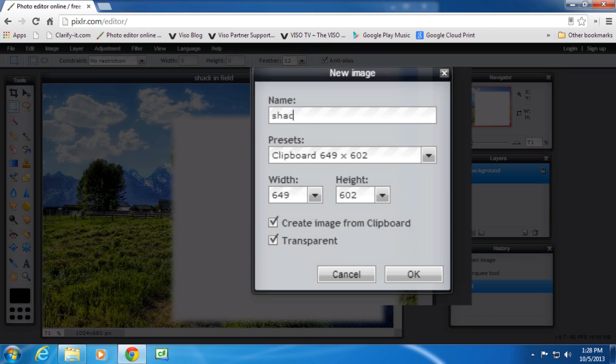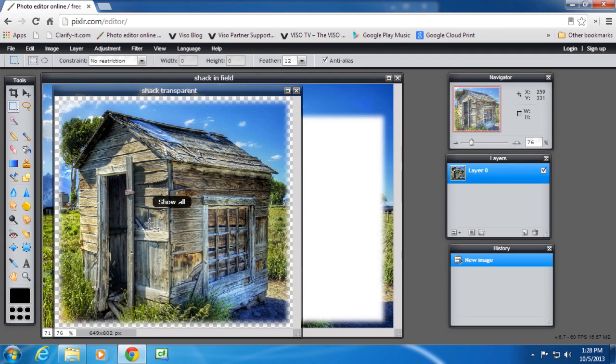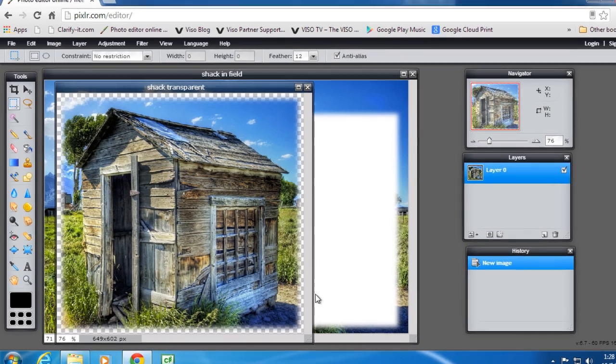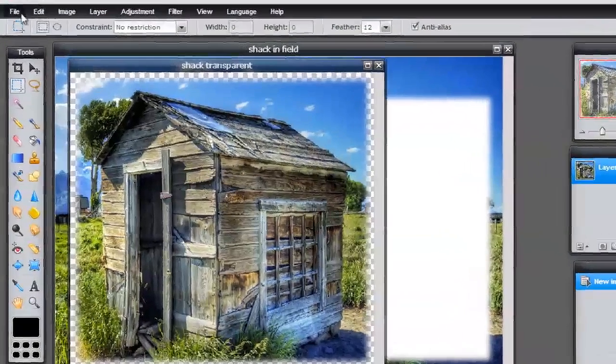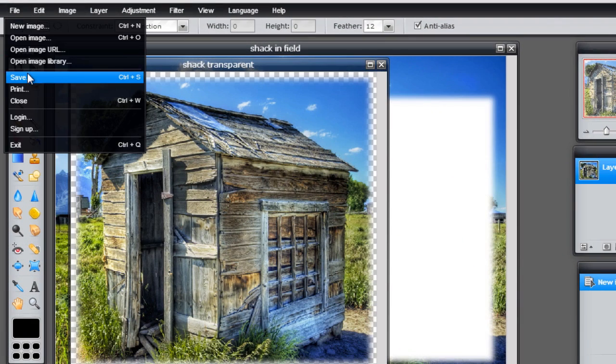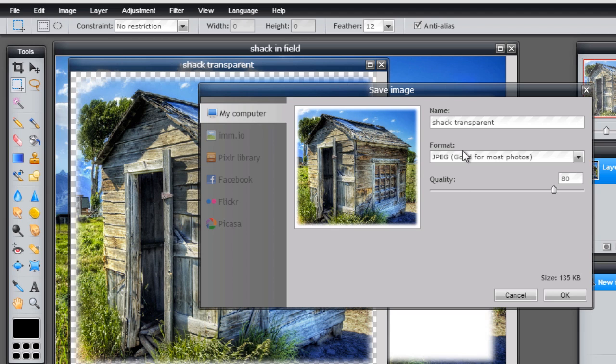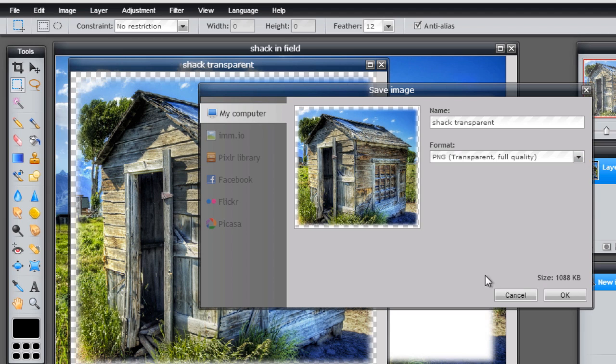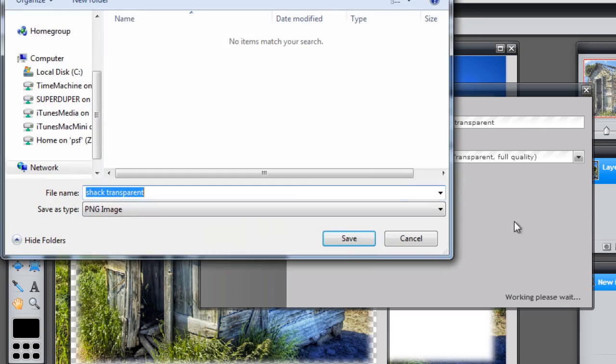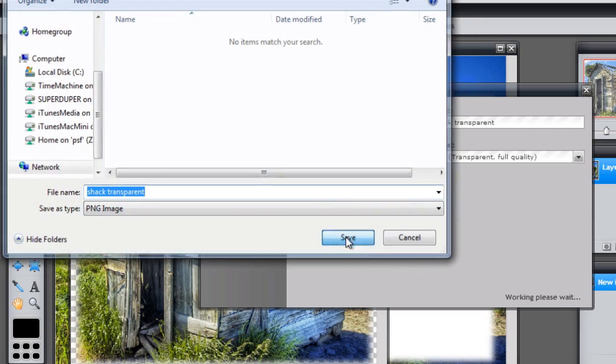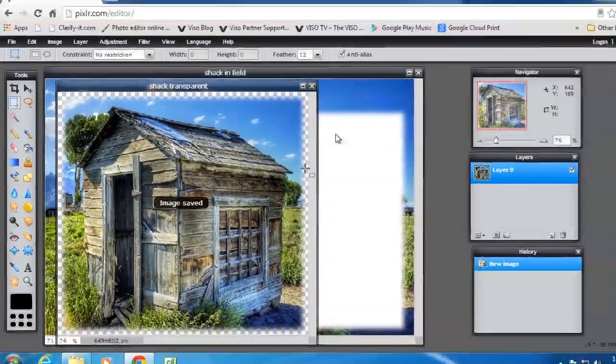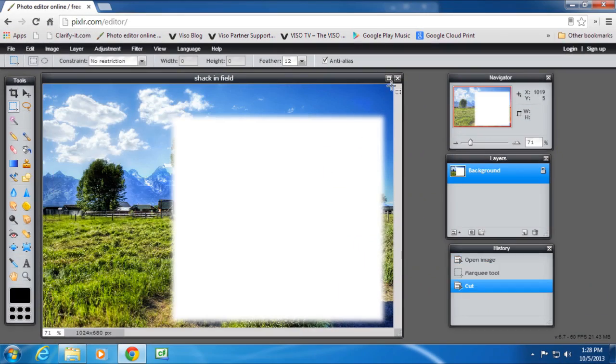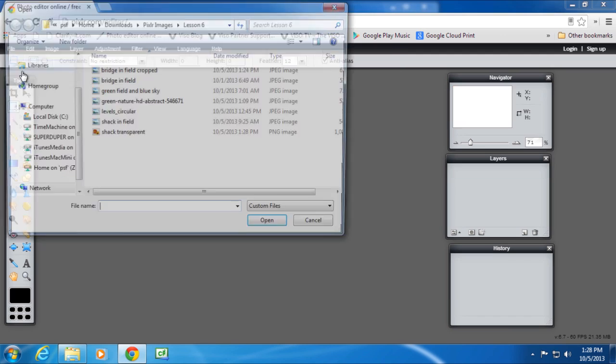And create a new image from the clipboard and make it transparent. We'll call that shack transparent. And we'll see the background there is transparent, the checkerboard. And I'm going to save that image to my hard drive as a PNG, a transparent full quality image. And I'll come back and use that in a minute.